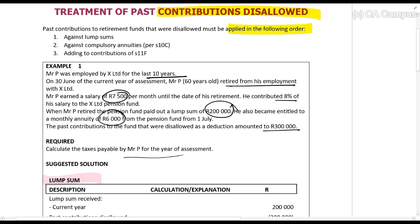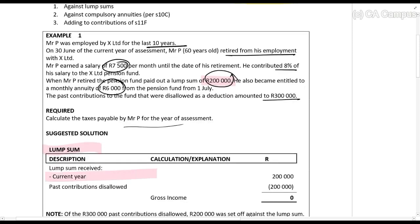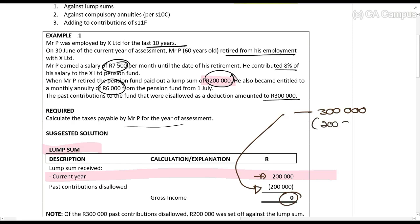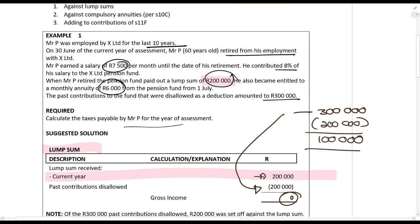Starting with the lump sum: he received a lump sum of two hundred thousand rands. We then deduct the contributions disallowed — three hundred thousand rands. We take two hundred thousand of that and knock it off against the lump sum, so the lump sum has no taxable income. Of that three hundred thousand rands, we now have one hundred thousand rands remaining.